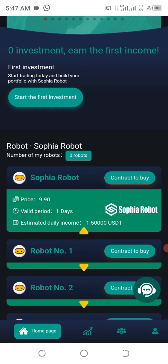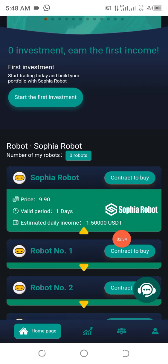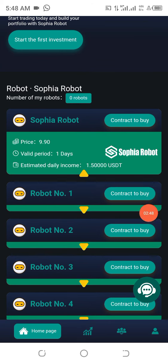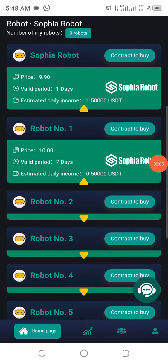On this particular platform we do investment. This is actually a trading robot and it trades arbitrage between exchanges. The first package requires about 10 dollars for one day, while the second package is 10 dollars for seven days and every day you'll be getting 50 cents.